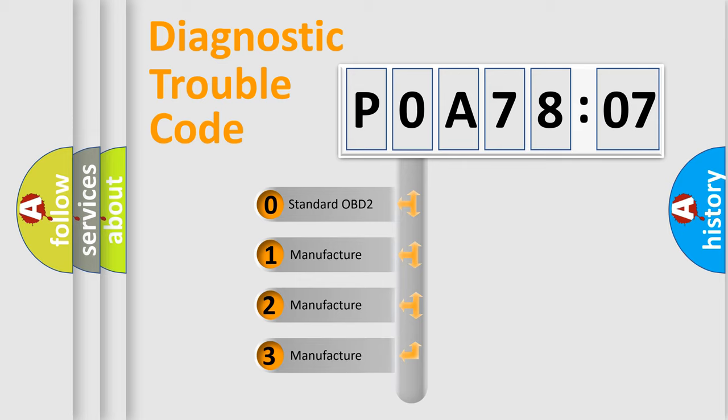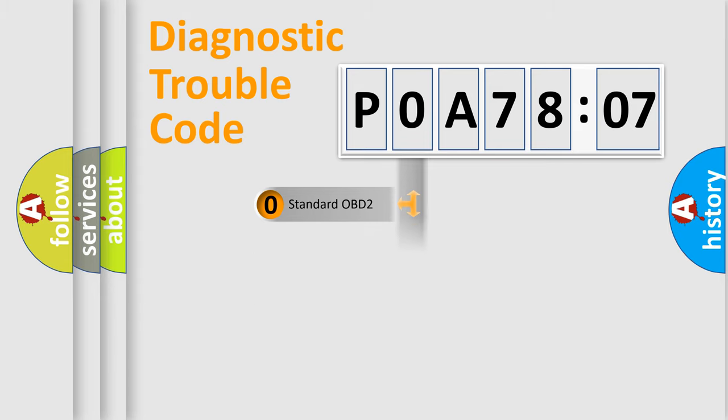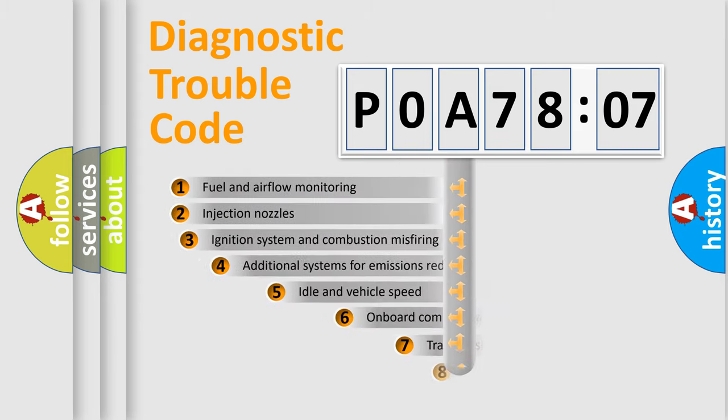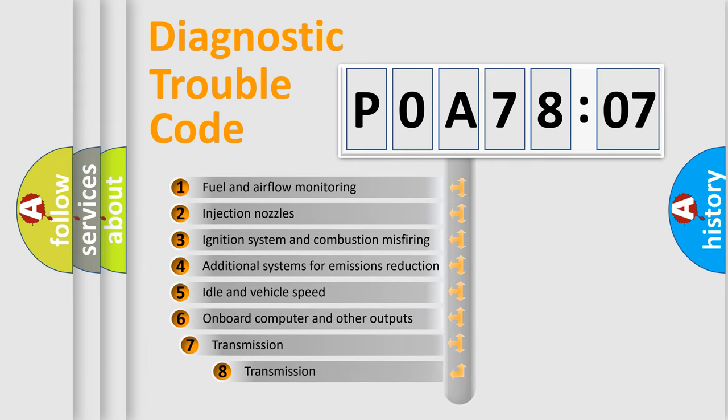If the second character is expressed as zero, it is a standardized error. In the case of numbers 1, 2, or 3, it is a more prestigious expression of the car-specific error.